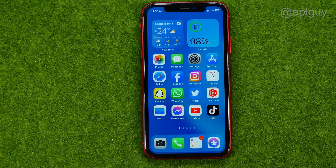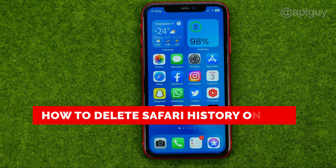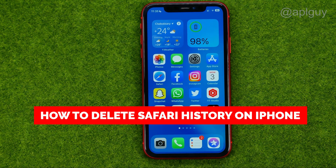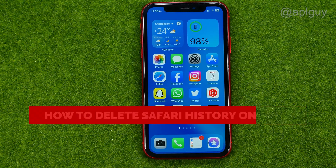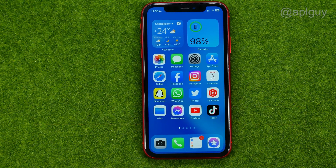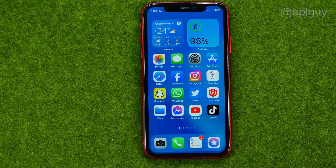In this video I'm going to show you how you can easily delete Safari search history on your iPhone. Be sure to watch the video to the very end so you don't make any mistakes, and don't forget to like this video and subscribe to my channel. Thanks guys!